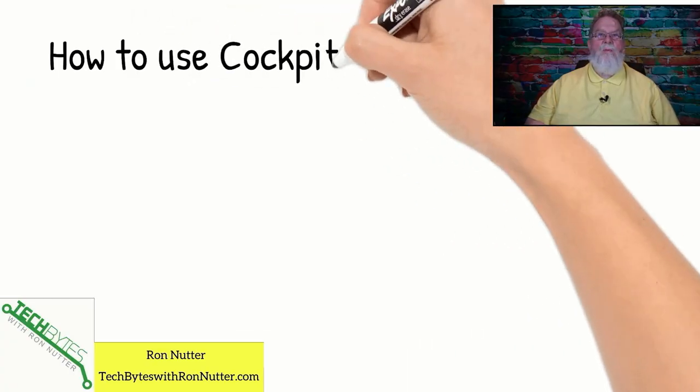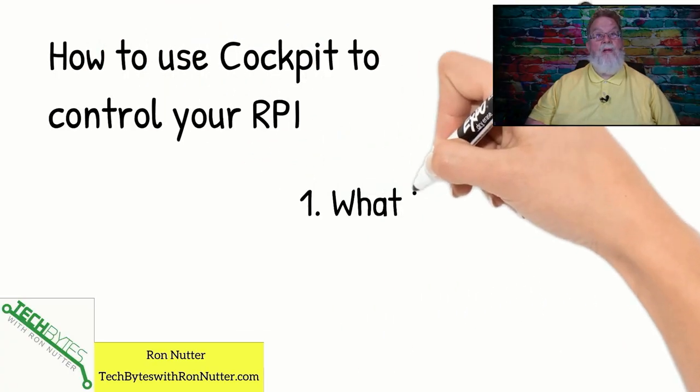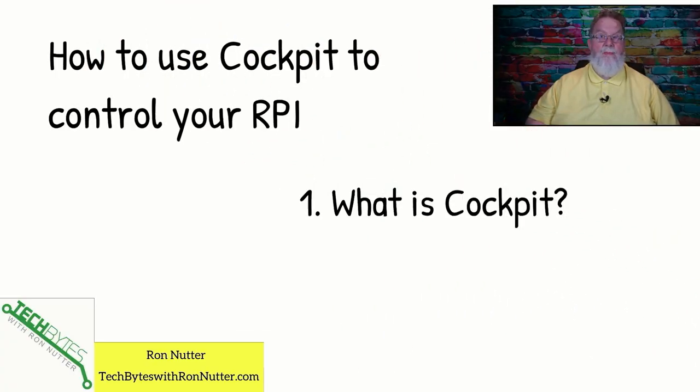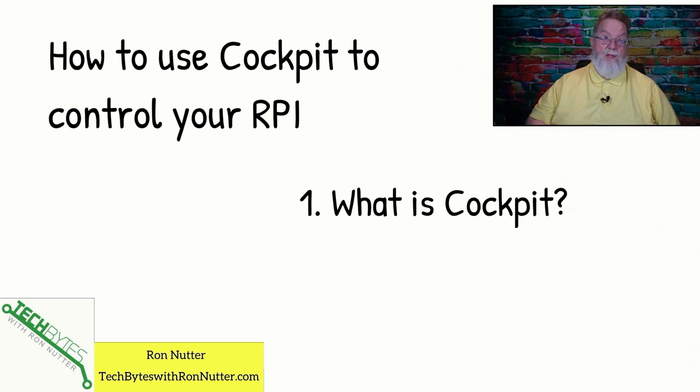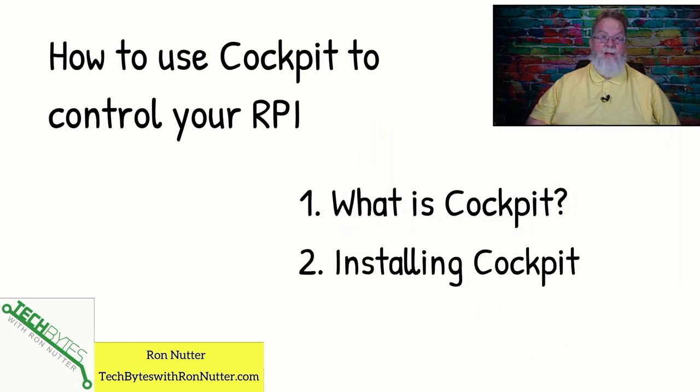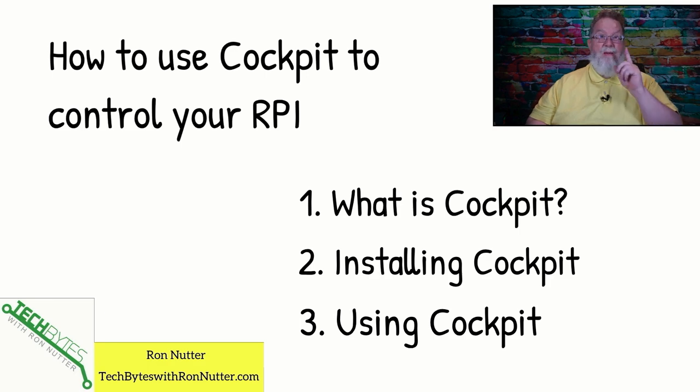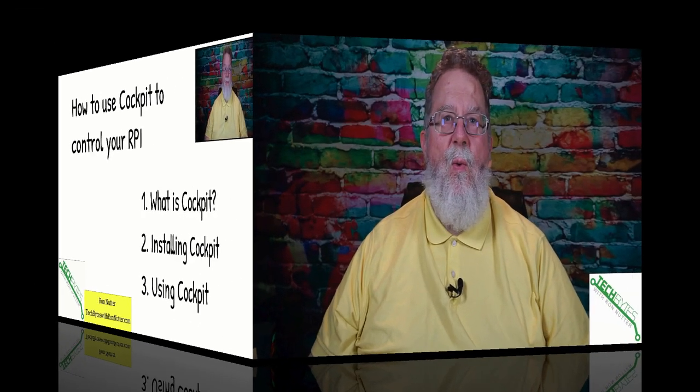Here's what we're going to be covering in this video and it's how to use Cockpit to control your Raspberry Pi. First, what is Cockpit? Then we'll go over installing it and then we'll kick the tires a little bit and show you how you can use it and this will even help in a multi-Raspberry Pi situation.